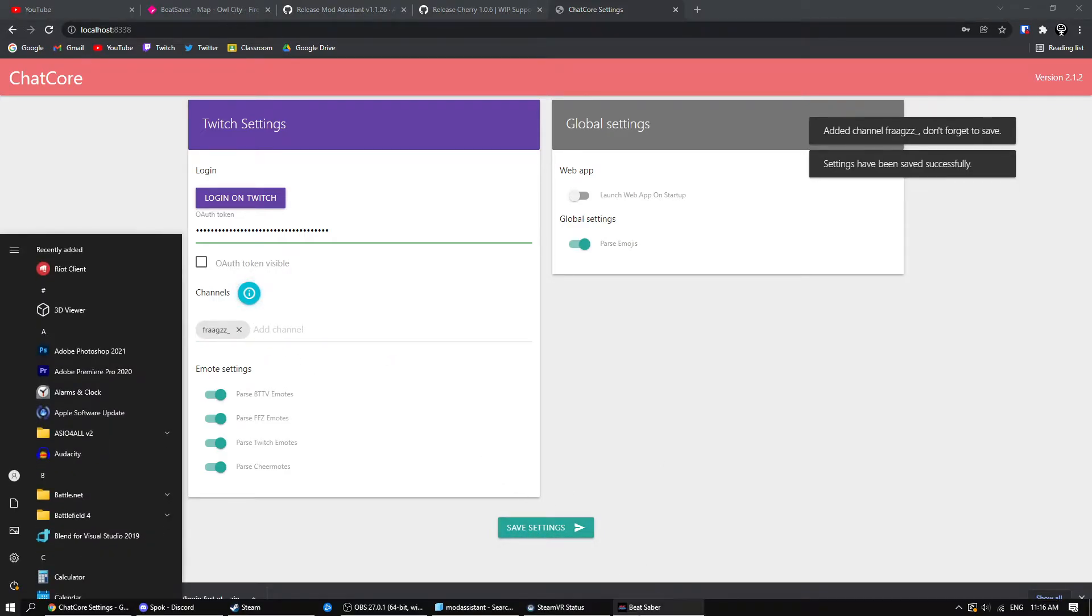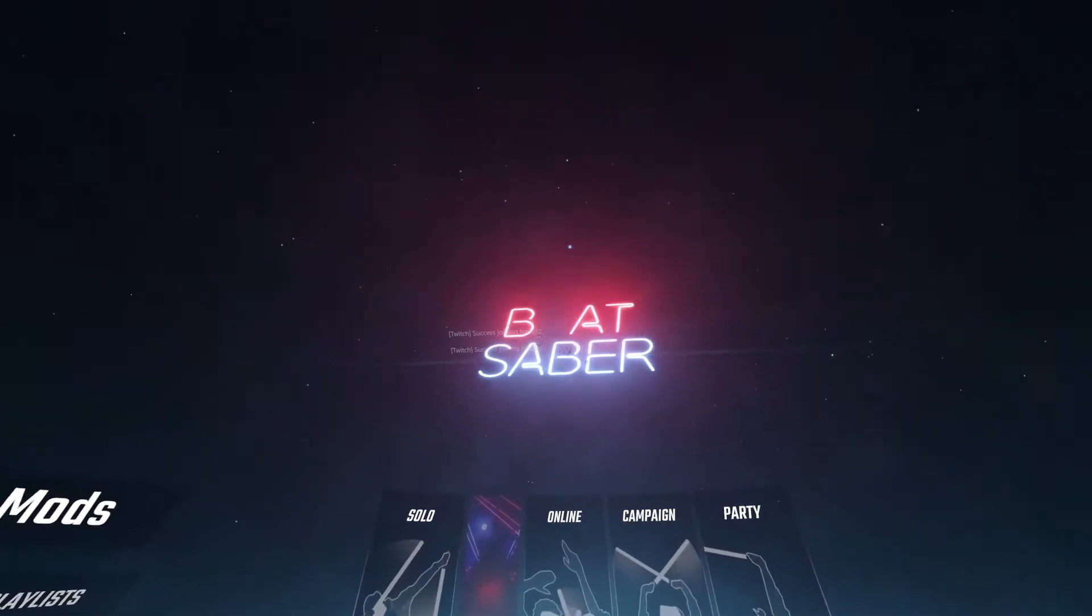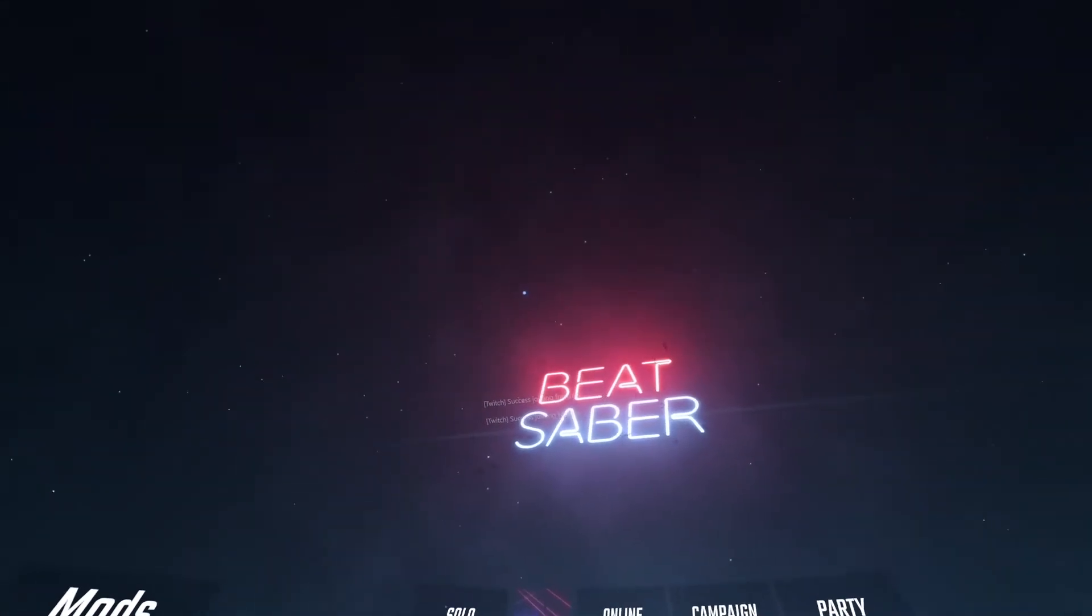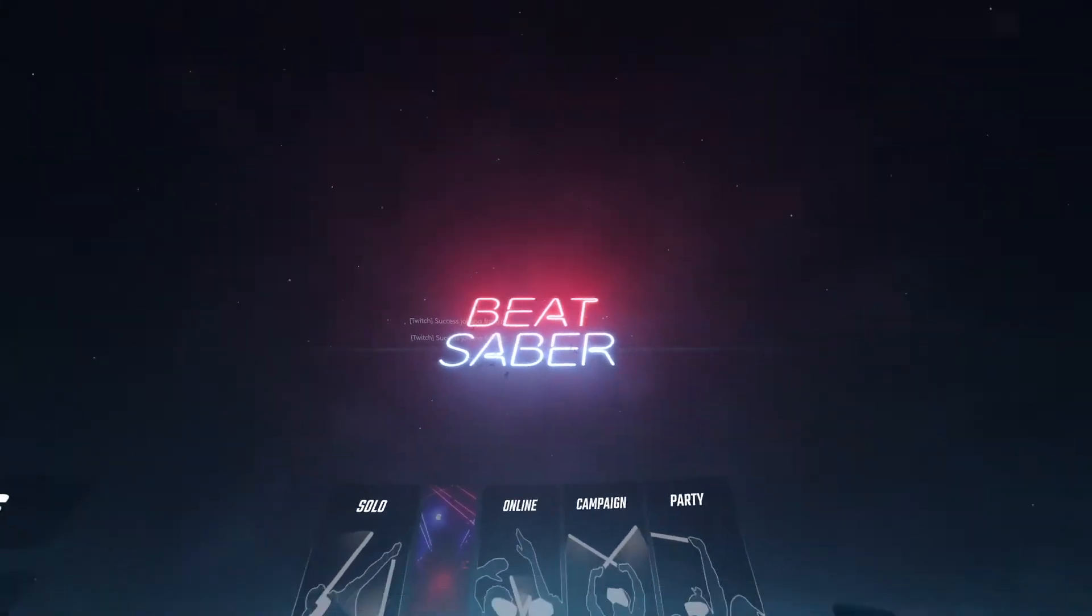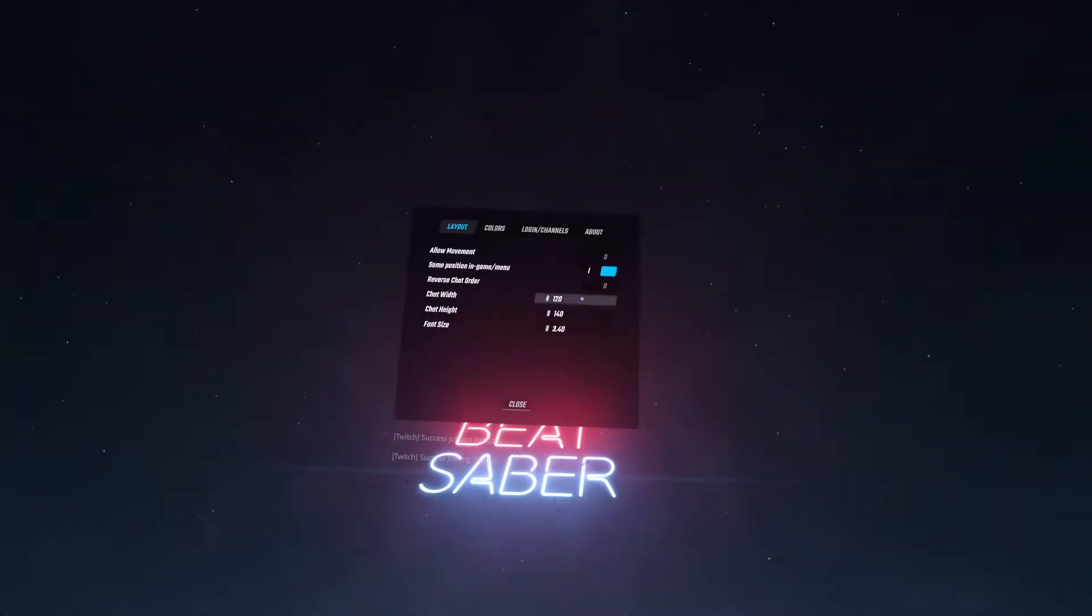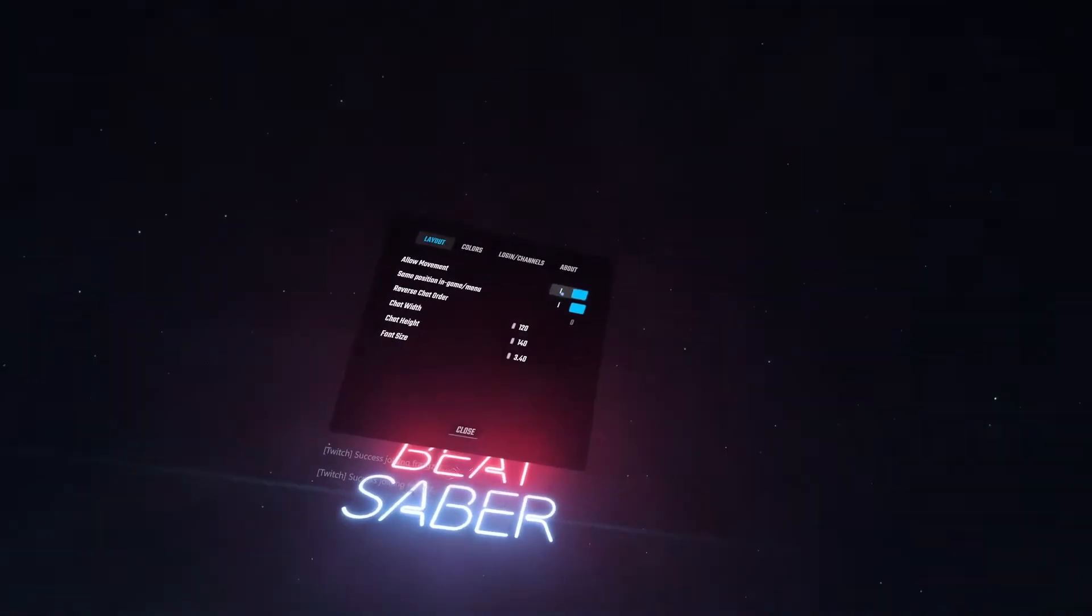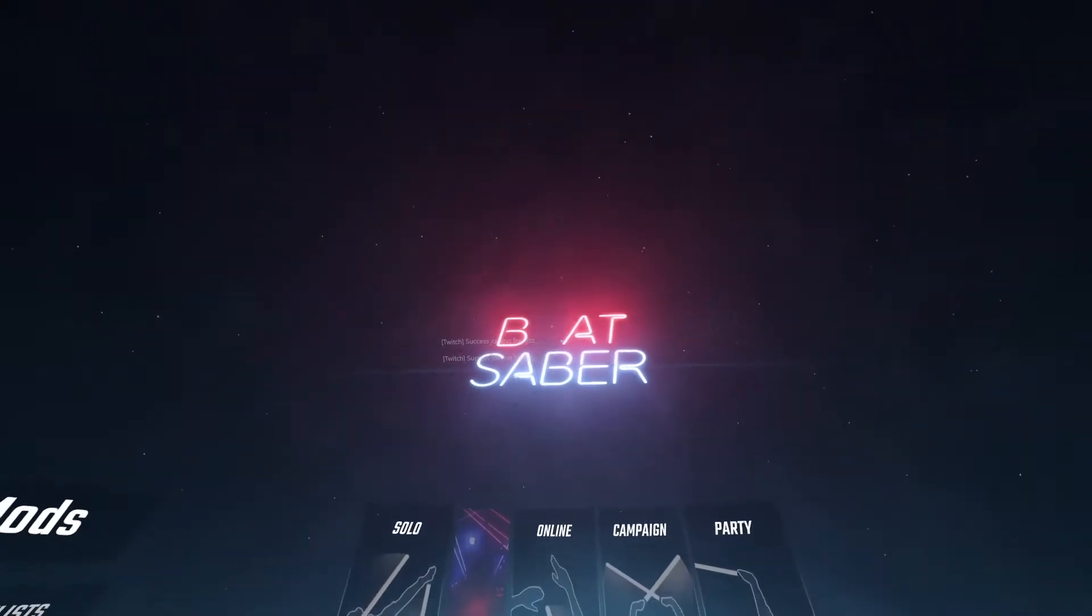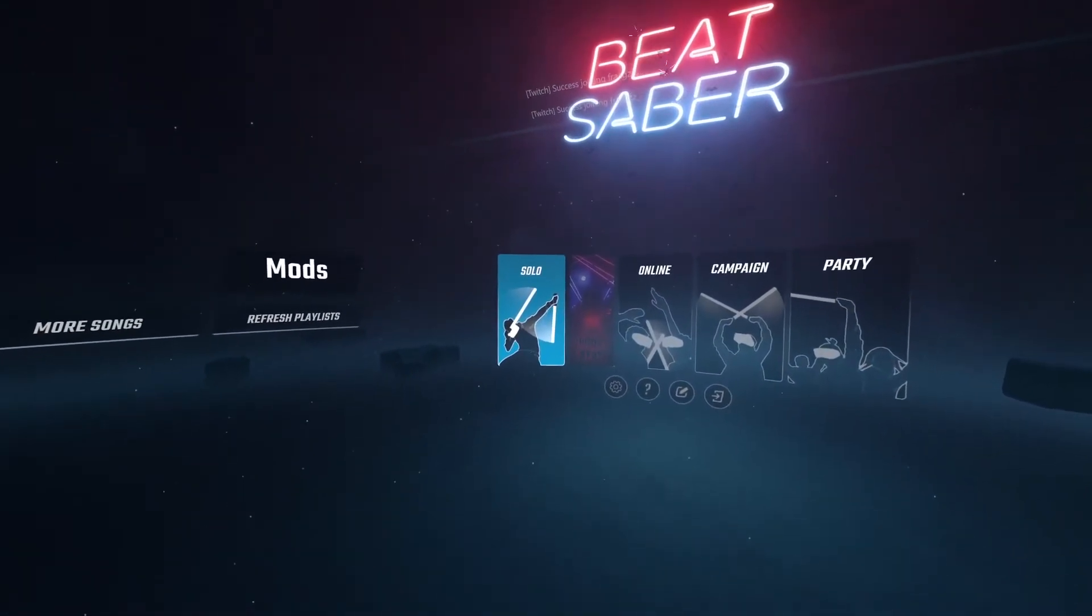And once that's done, you go back to Beat Saber, and you're going to see your new chat window here. You can move this however you want. This is a little settings icon. You can click Allow Movement, and you can drag it around freely. I'm not going to right now, because I like where it is.